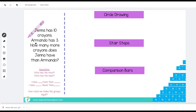Jenna has 10 crayons. Armando has three. How many more crayons does Jenna have than Armando? Did Jenna get more crayons? No. Did Armando get more crayons? No. Did they put their crayons together? No. What are we wanting to know? We want students to recognize that we want to know how many more one person has than another. When we talk about how many more or how many fewer, that means we're comparing.